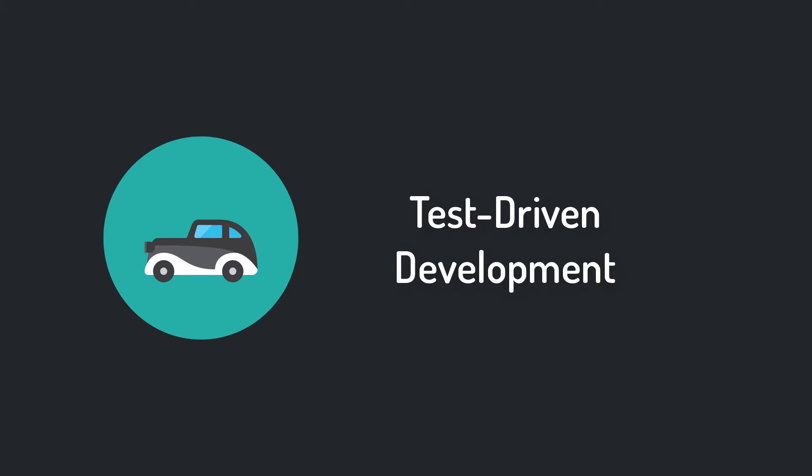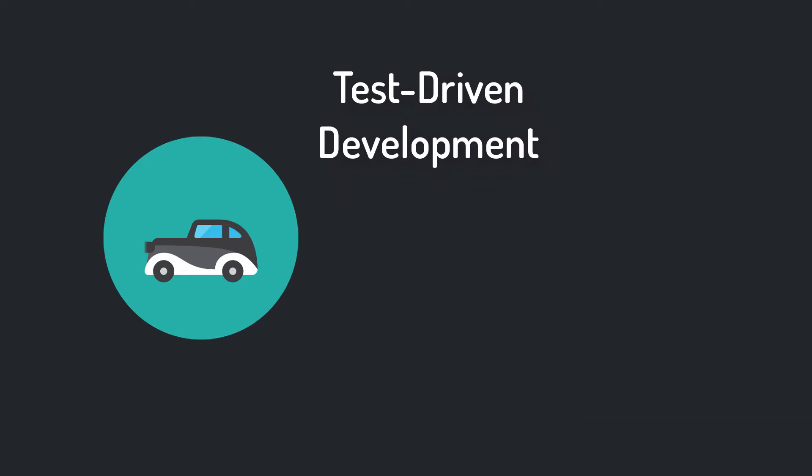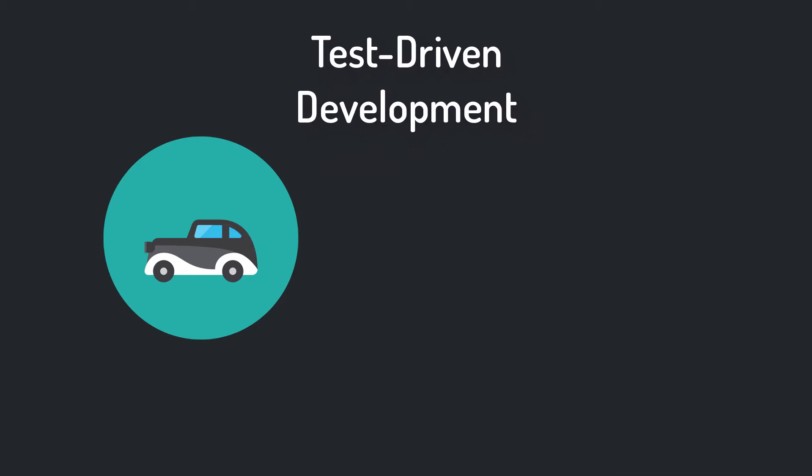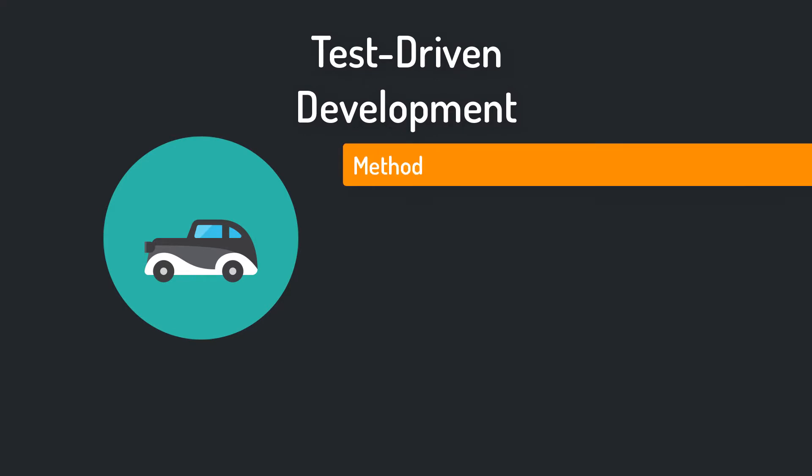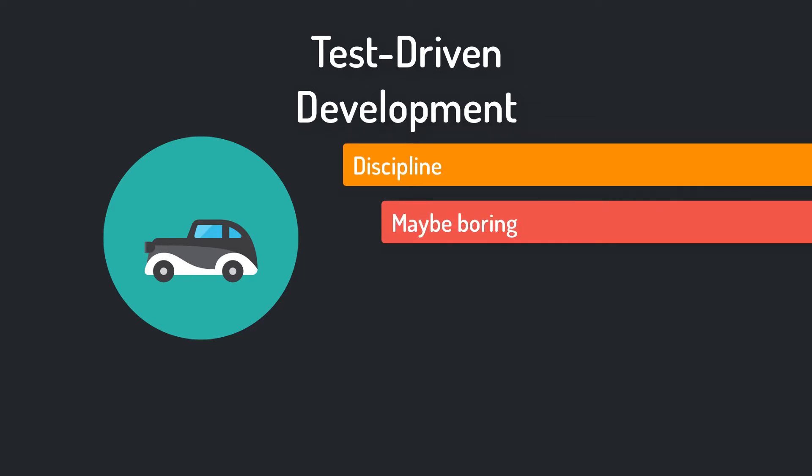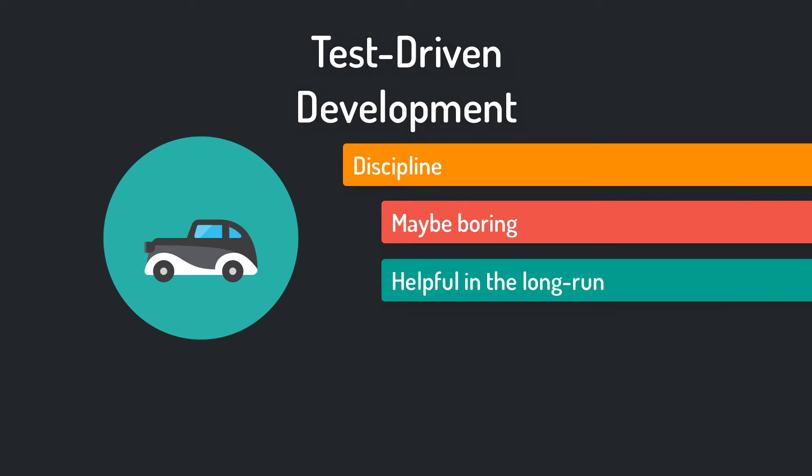Now let's talk about what test-driven development actually is. Very often test-driven development is described as a method for developing programs, but I think it's actually a discipline. It's in the very nature of disciplines to be boring, but on the other side to be really helpful in the short term but especially in the long term.